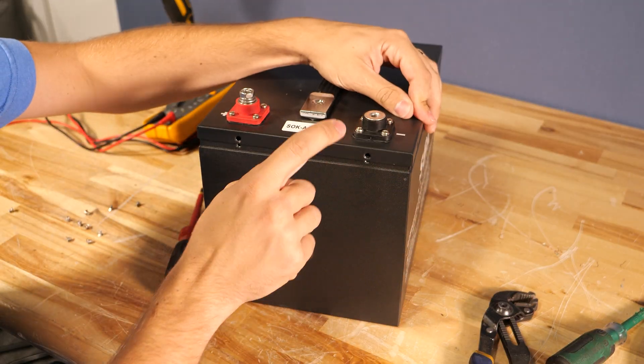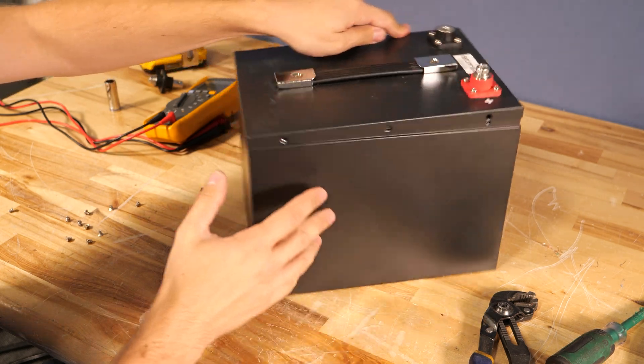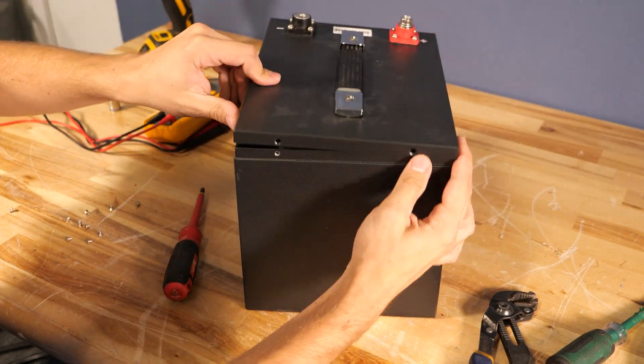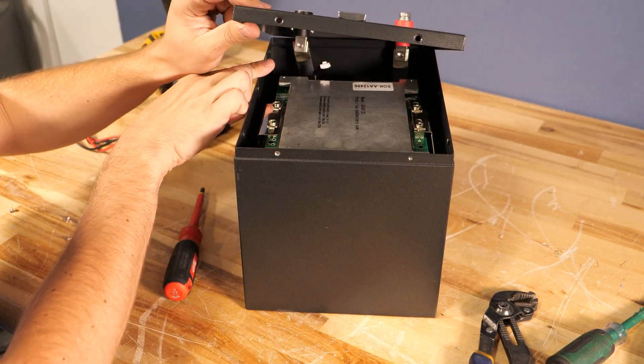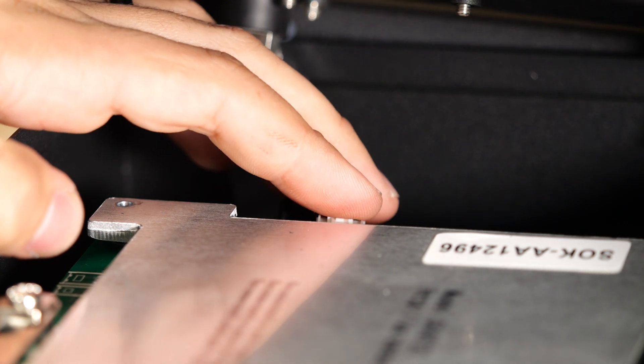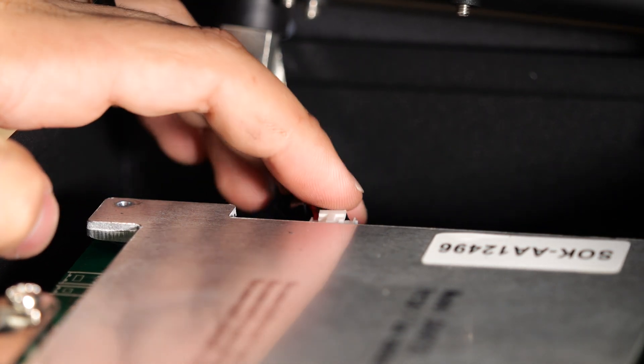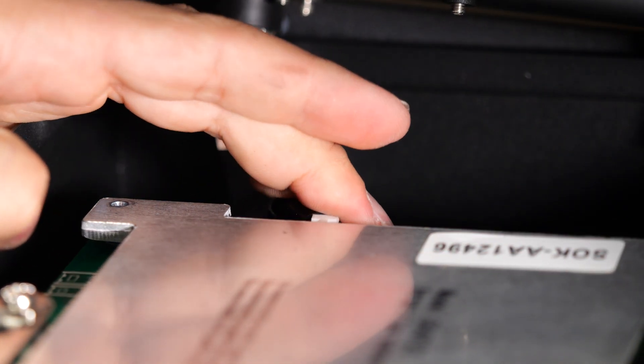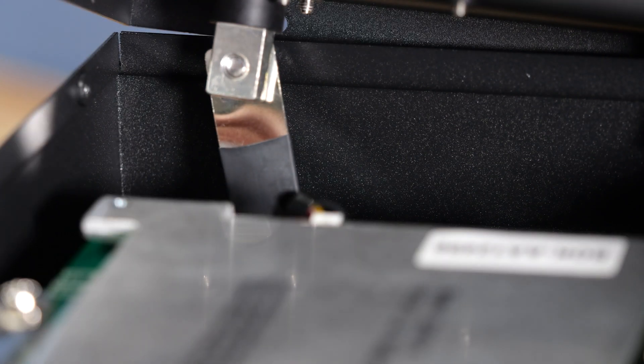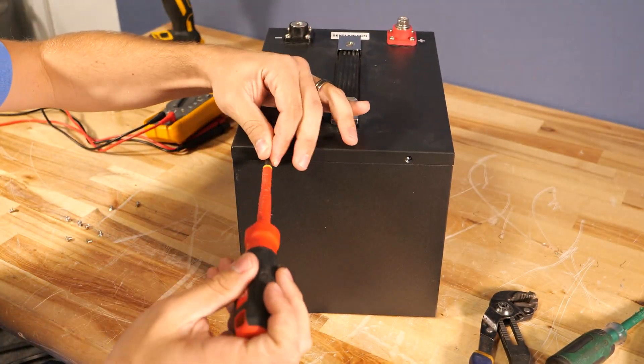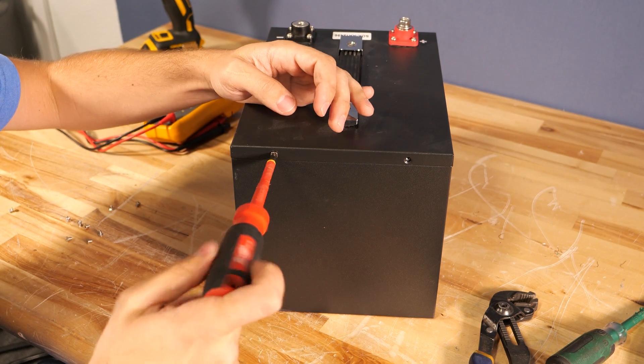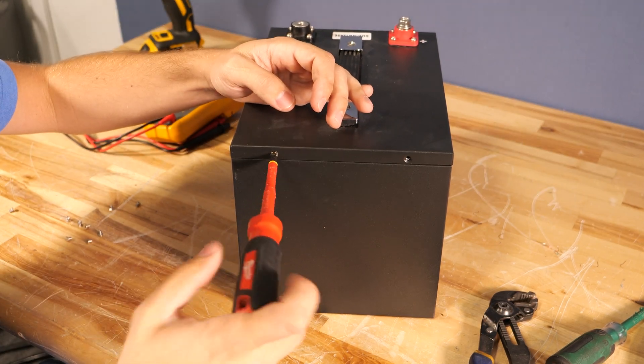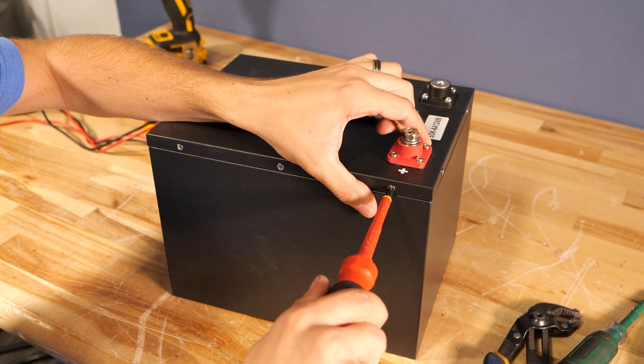And then once this is all tightened up, we need to spin it back around so that way we can plug that connector back in. And when that clicks in, you know it's good and tight. From there just go ahead and put the 10 screws back in that hold the lid to the case.